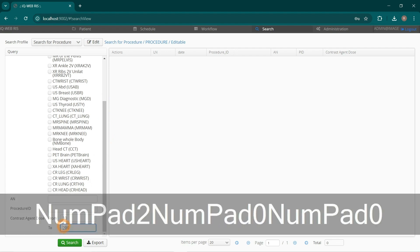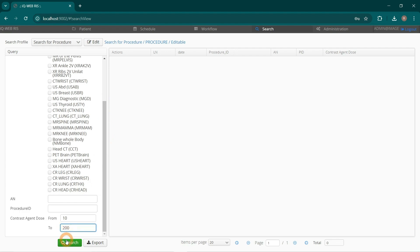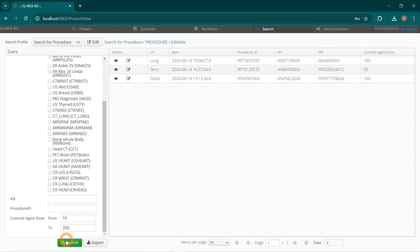Click the green Search button. All Procedures for this Time Frame and Contrast Agent Dose Range are listed in the Result Table. Thank you for your attention.